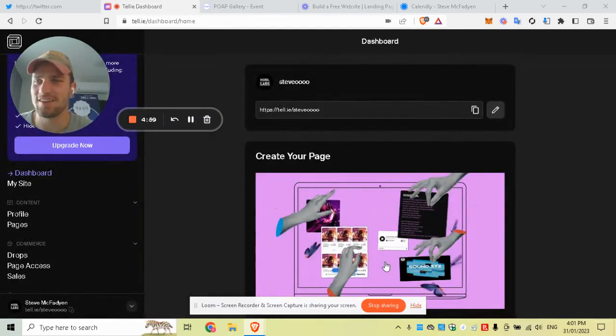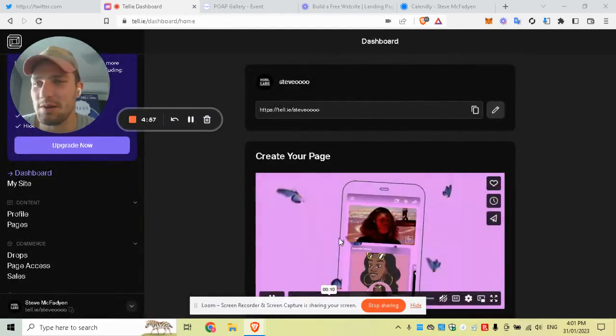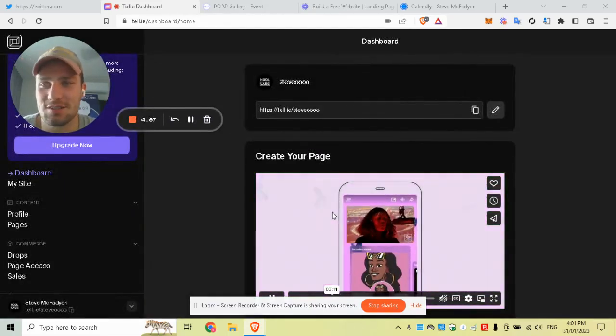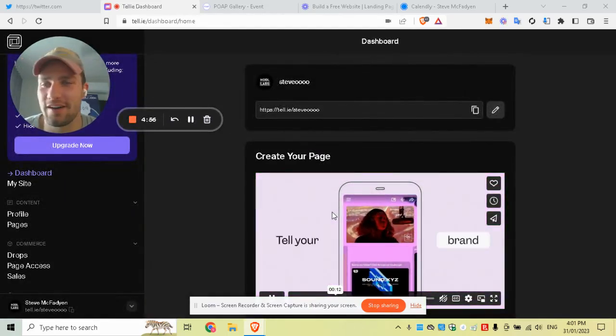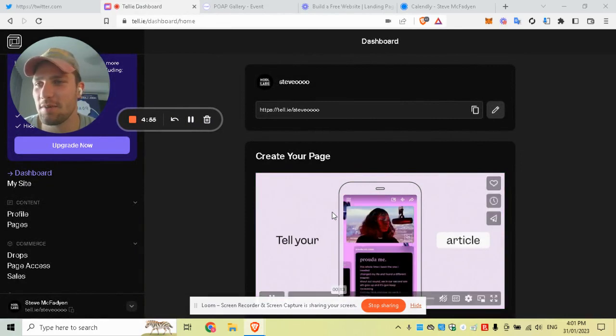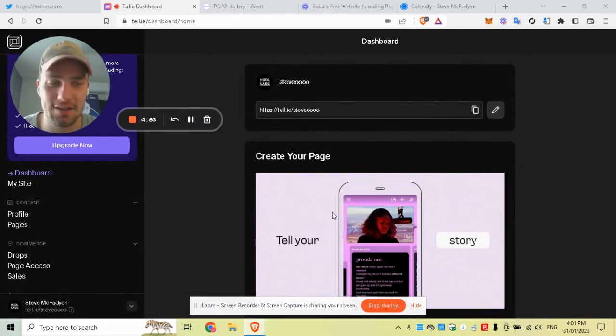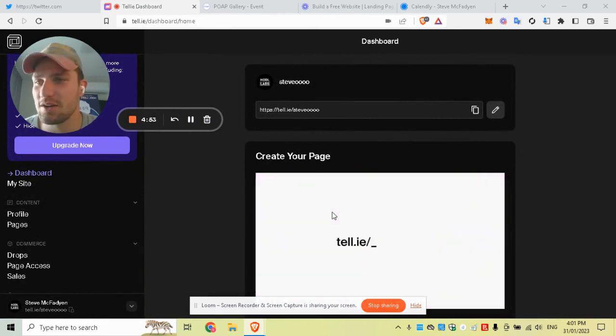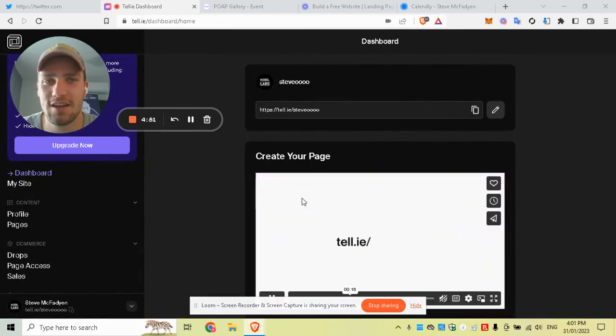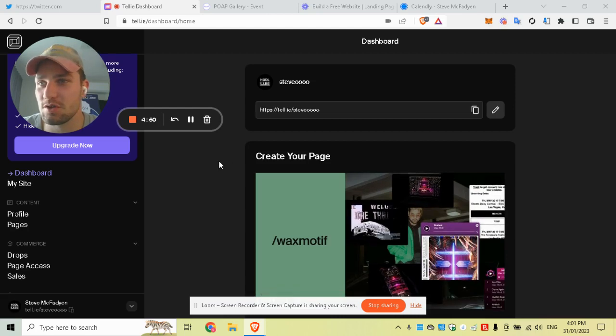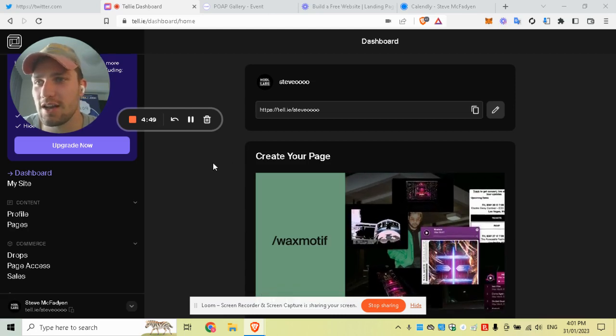Hi everyone, Steve here. I know it's been a while since my last tutorial, but I thought I'd jump back on and get back into the swing of things in 2023 by releasing this first tutorial on token-gating a website.